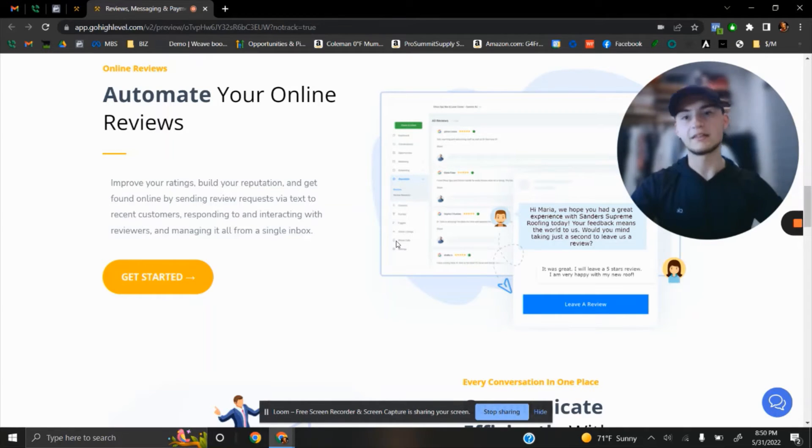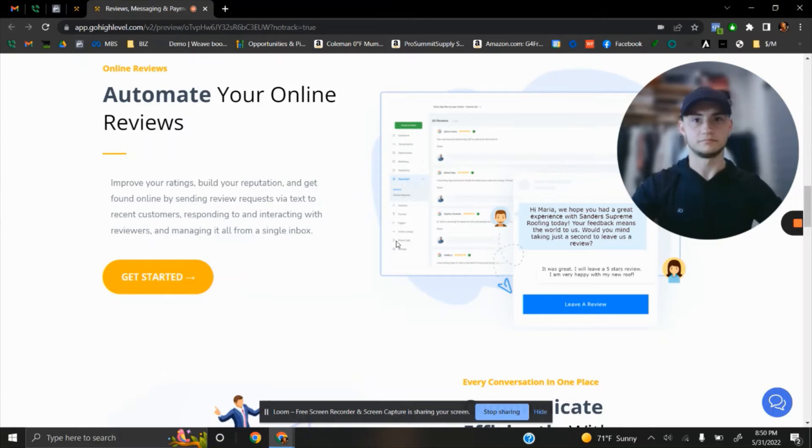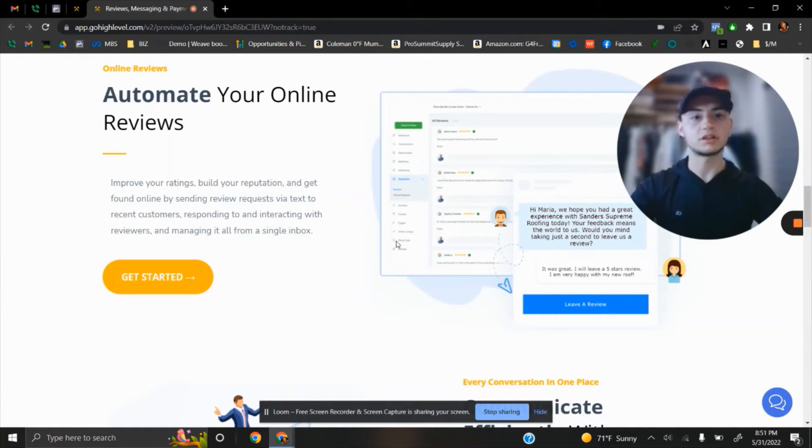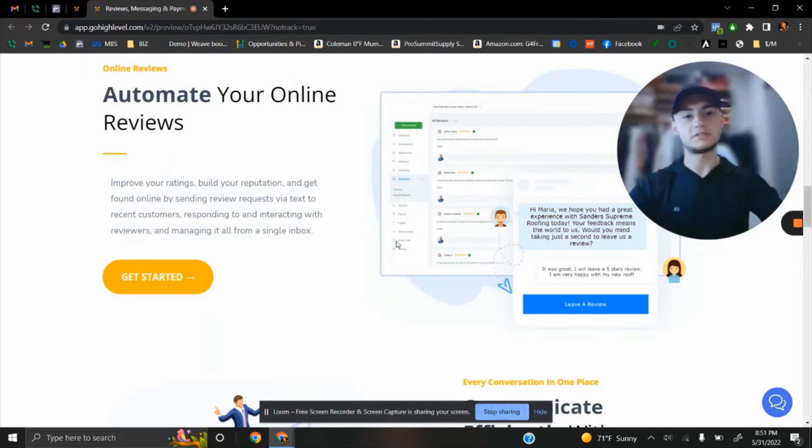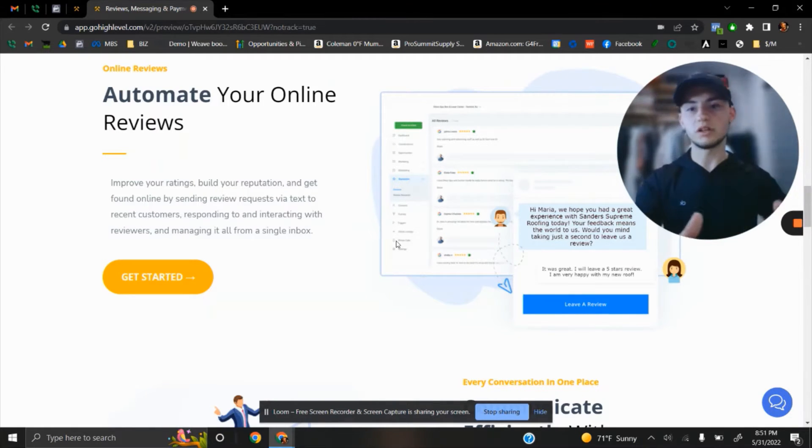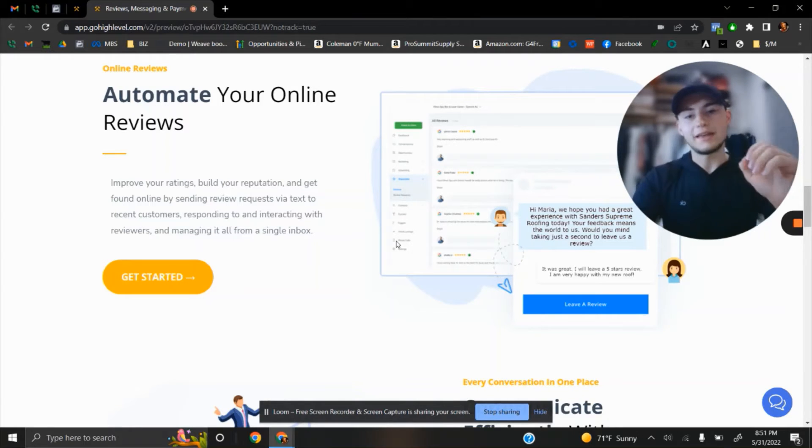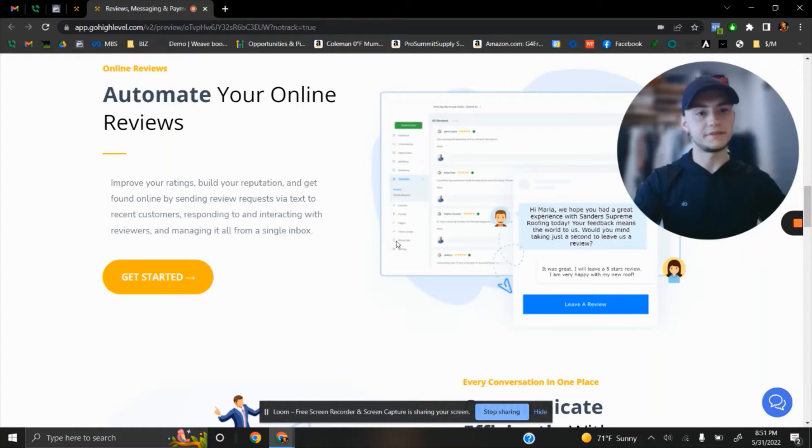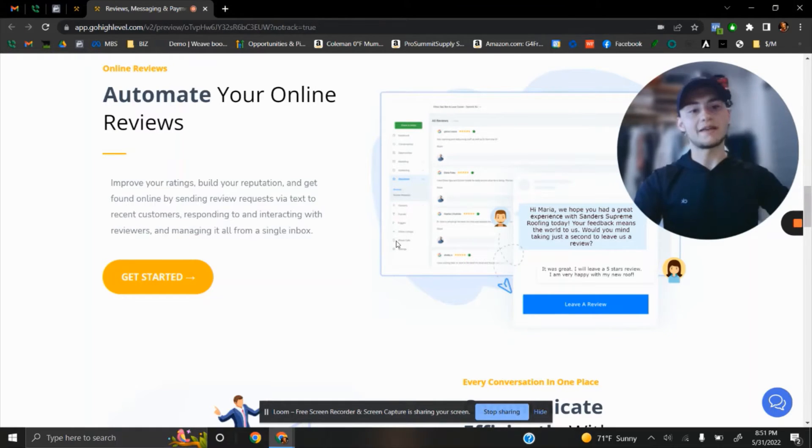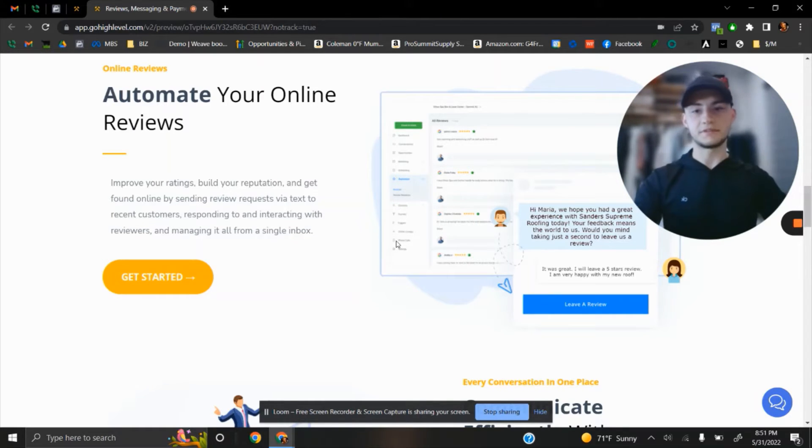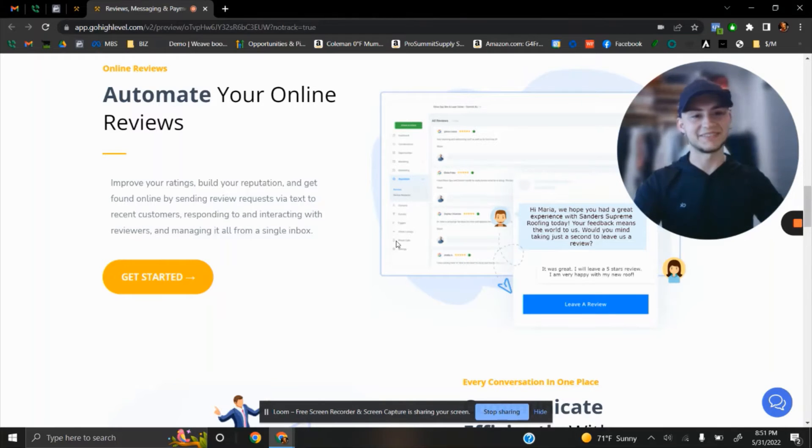then your business with only 20 reviews or less will fail. That client will 100% choose the business with 150 or 200 star reviews. It's very important to keep track of your reviews and automate them so every single client you do a project for leaves you a review. And I know you struggle with this.